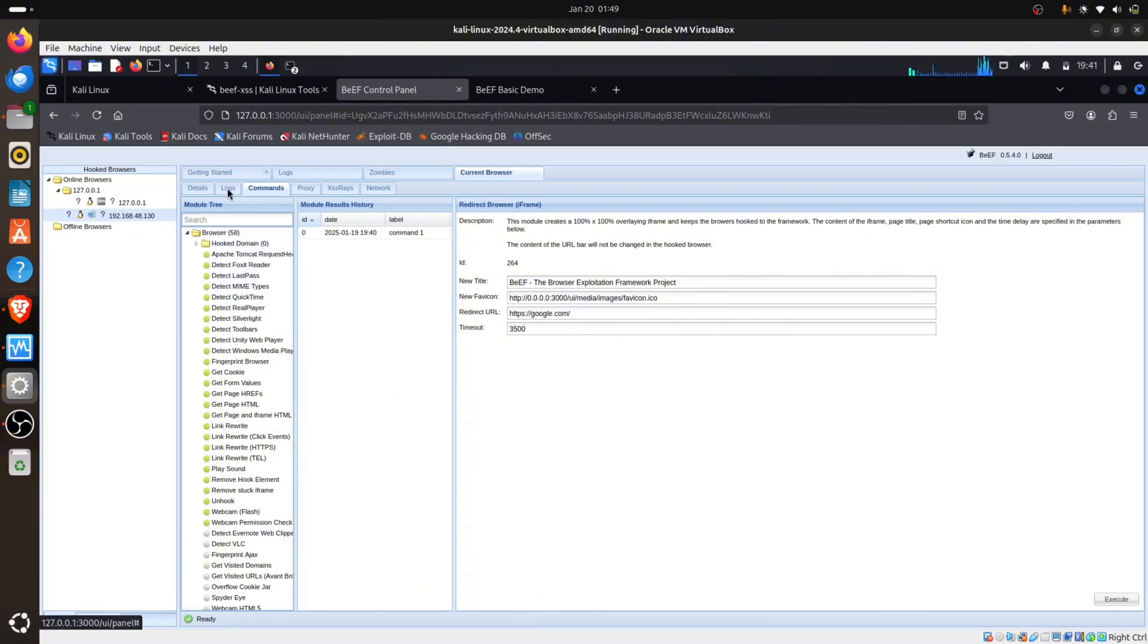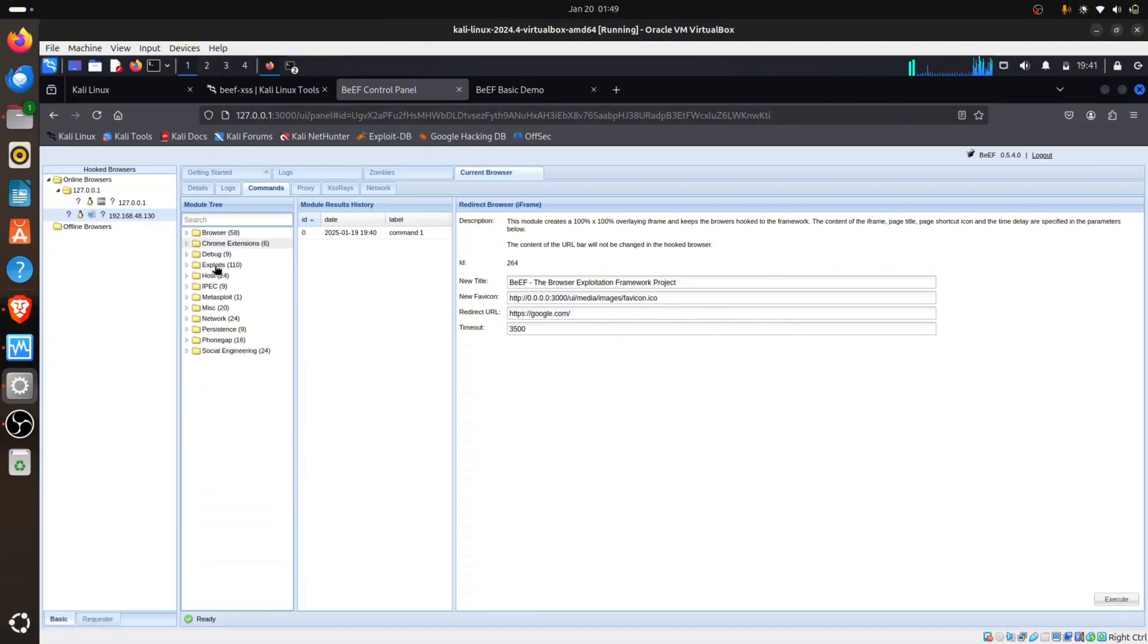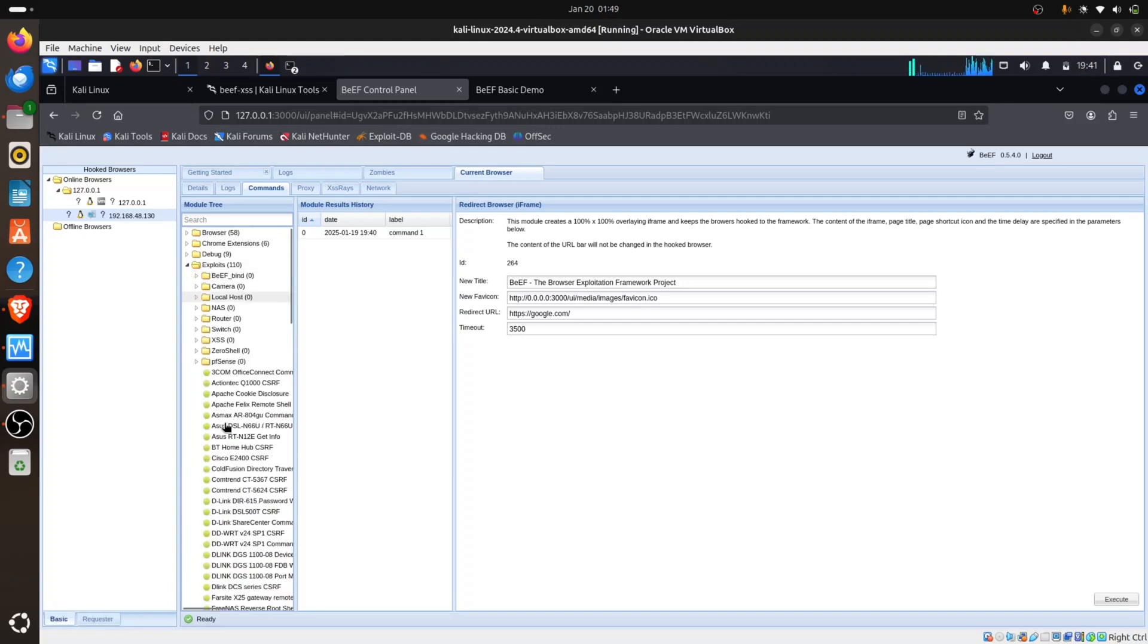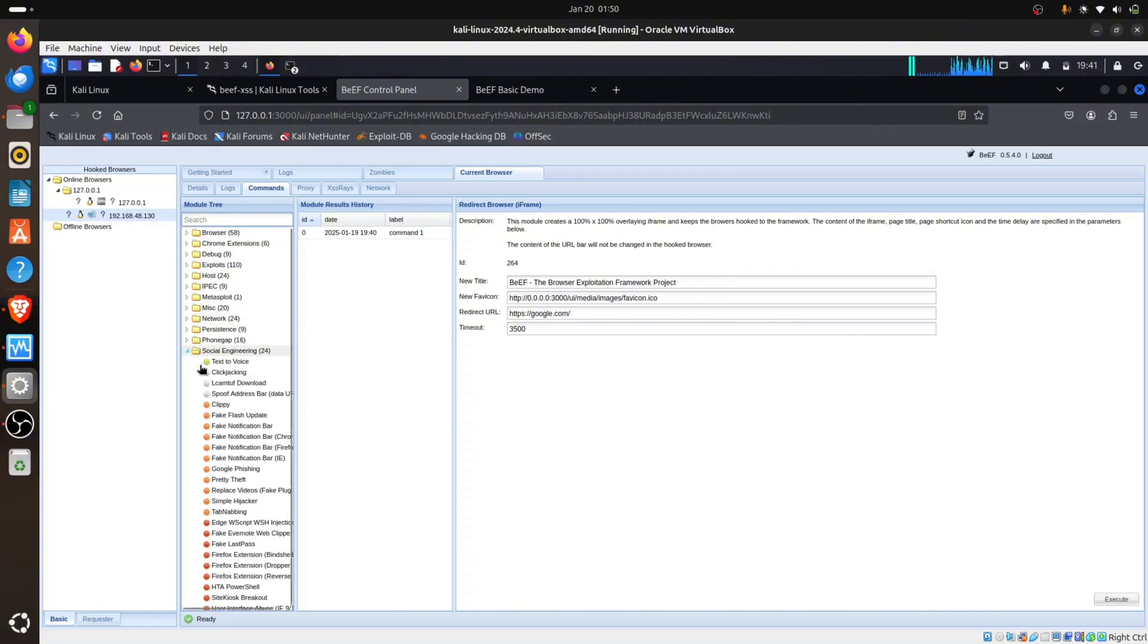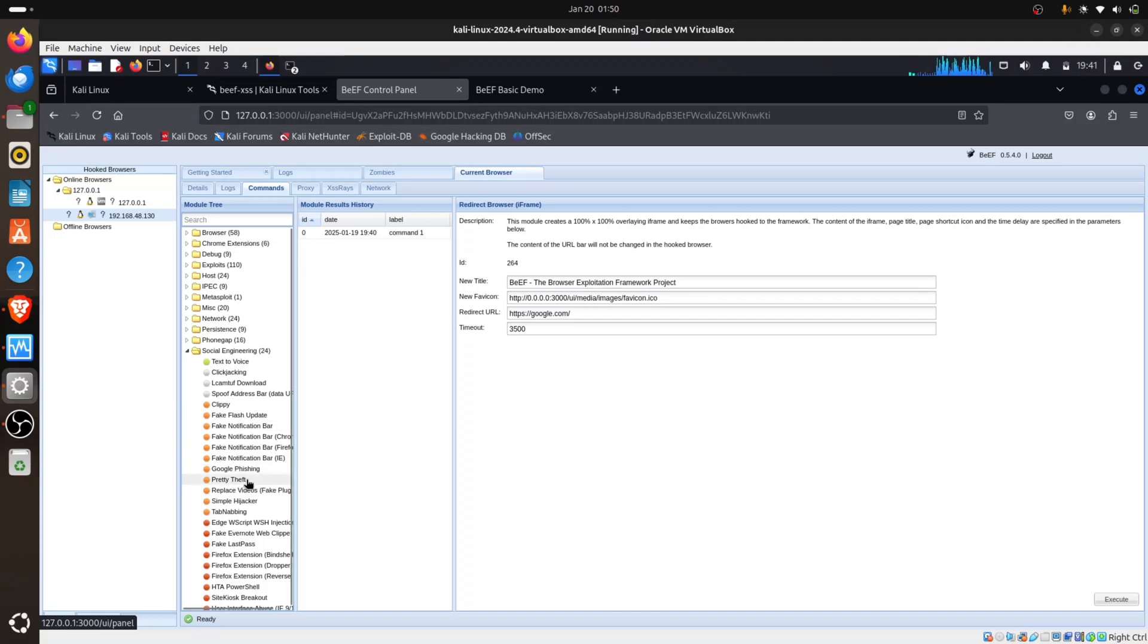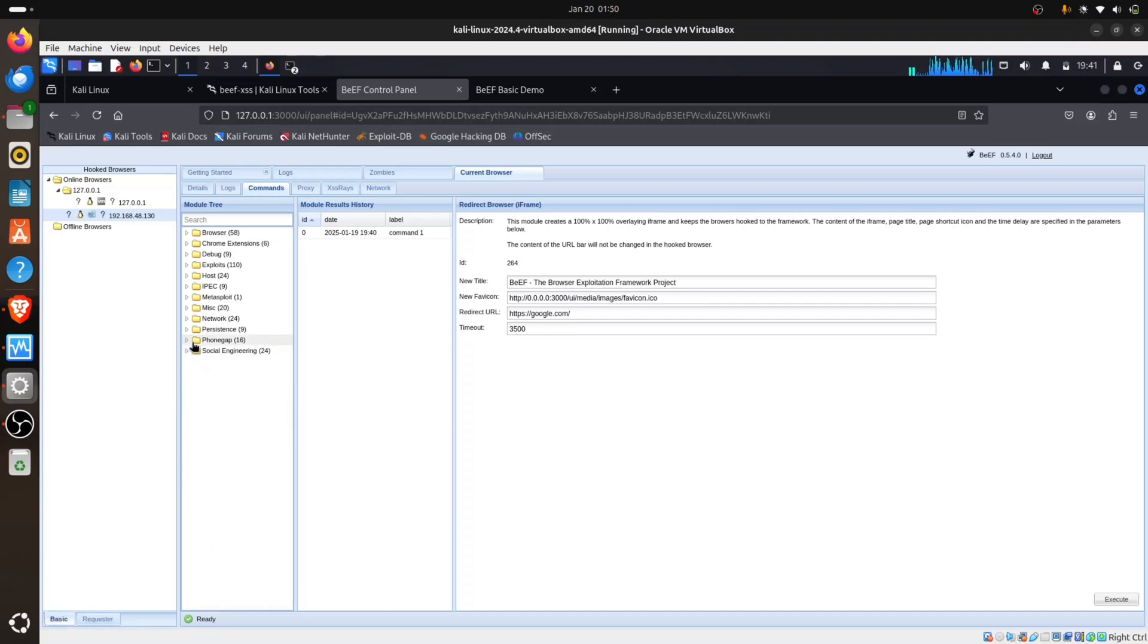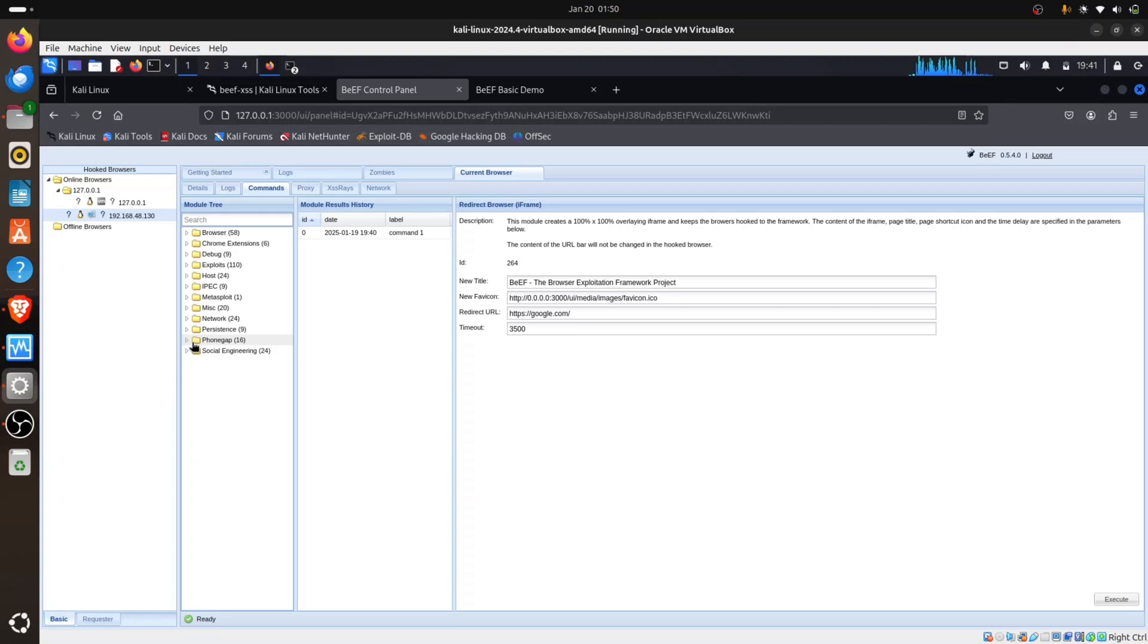Let me go back to my command. You can see debug, exploits that work on your browser - Cisco, many exploits. You can see social engineering, text to voice, fake flash update, fake notification bar, Google phishing, pretty theft. This is how an attacker can hook your browser just using a link. You just have to click on that link and you are done.